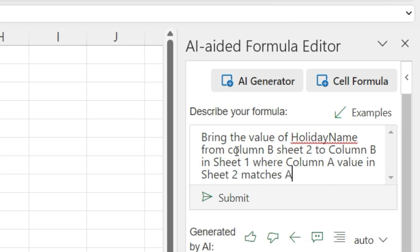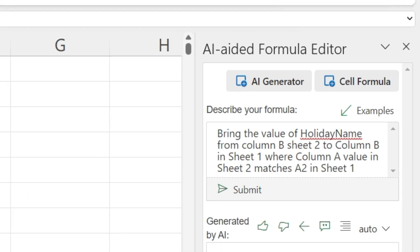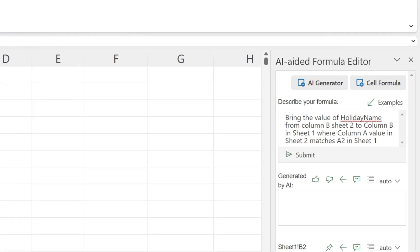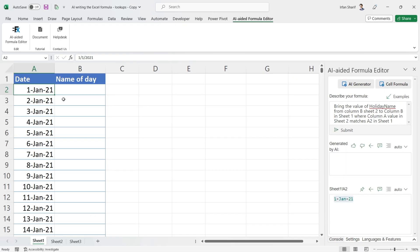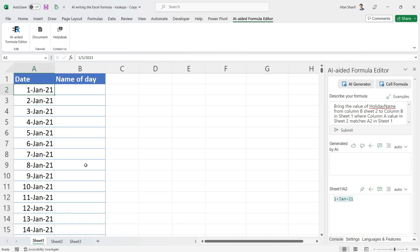Where column A value in Sheet 2 matches A2 in Sheet 1. So in Sheet 1 we have this value of A2. What I'm saying is: bring the value of holiday name (that's this column name here) from column B Sheet 2 to column B in Sheet 1 where column A value in Sheet 2 matches A2 in Sheet 1.